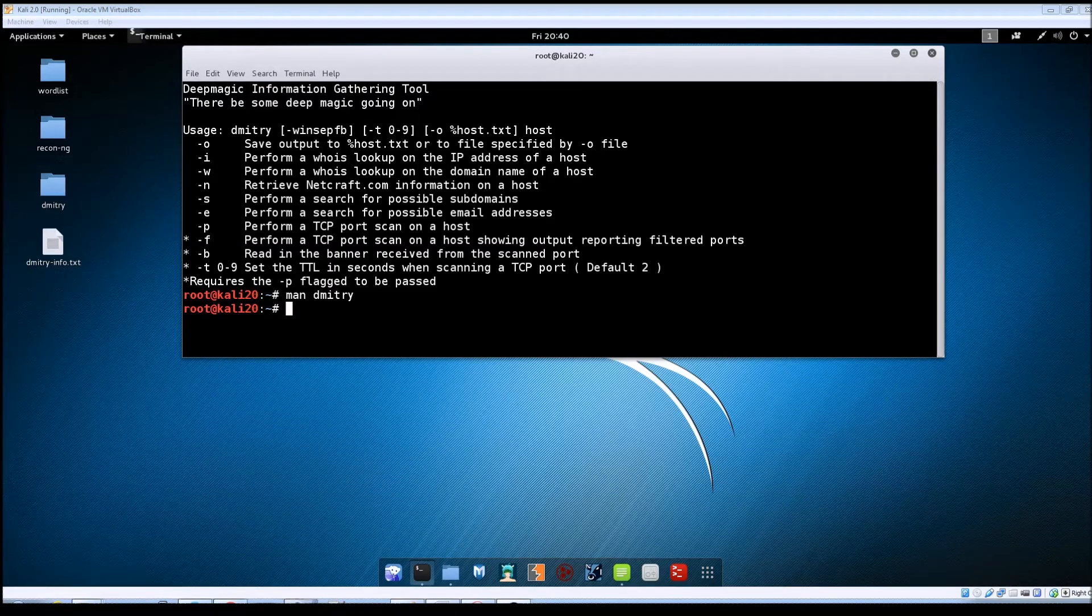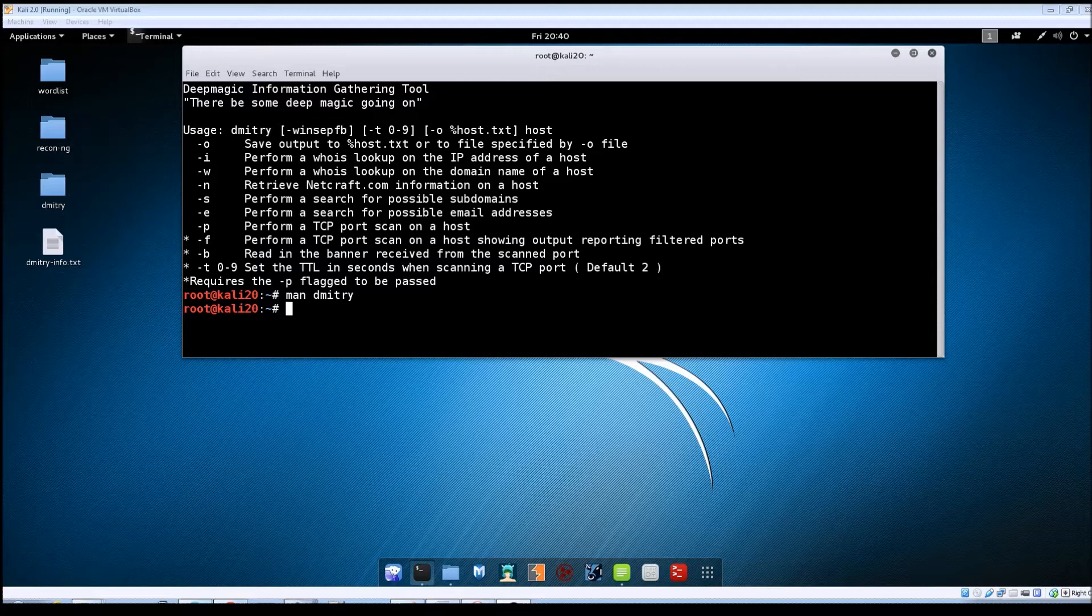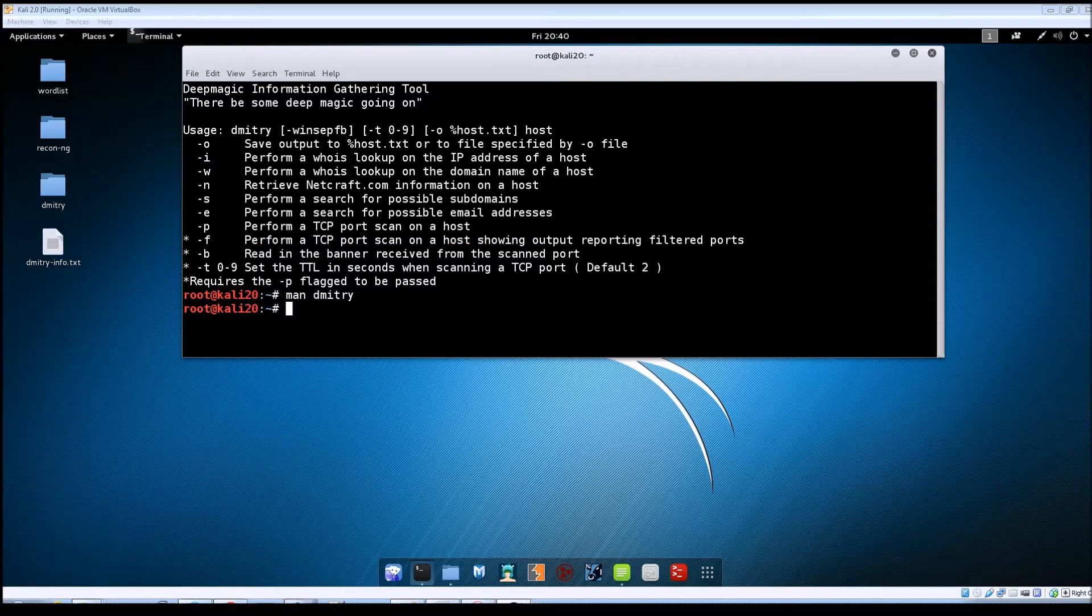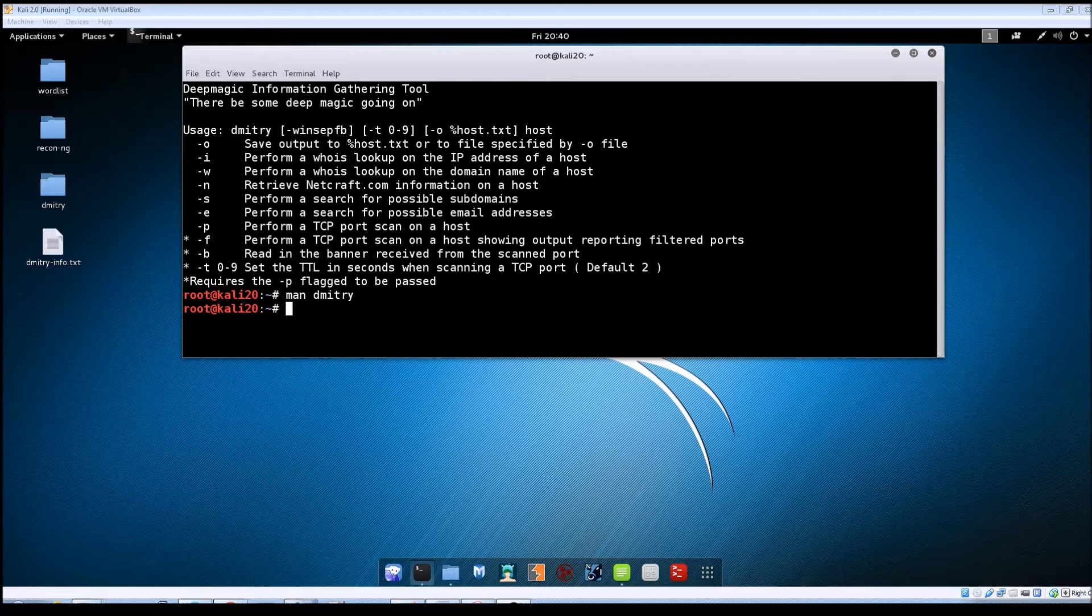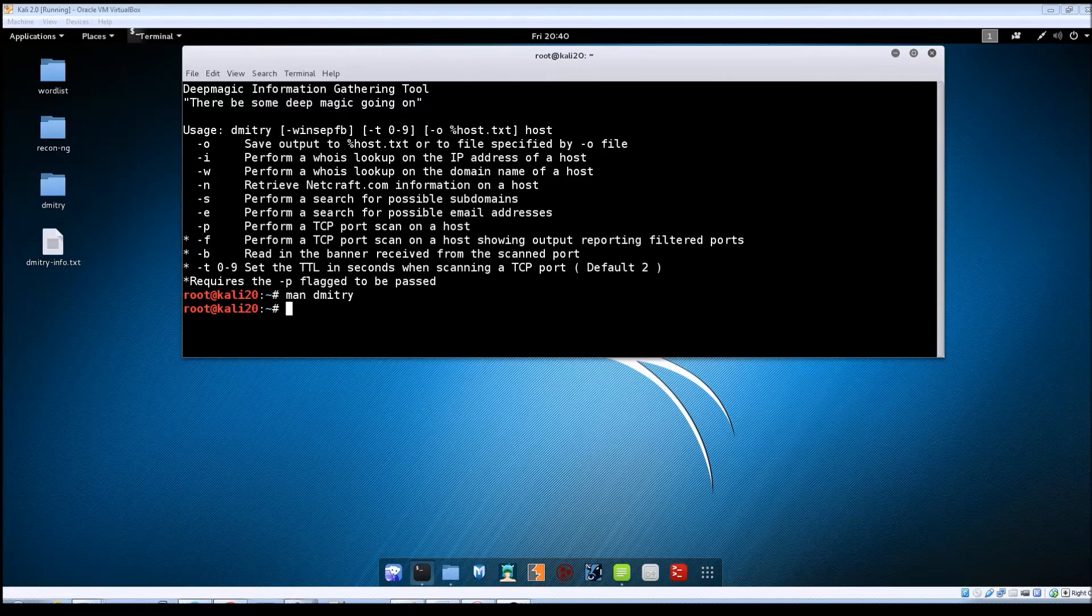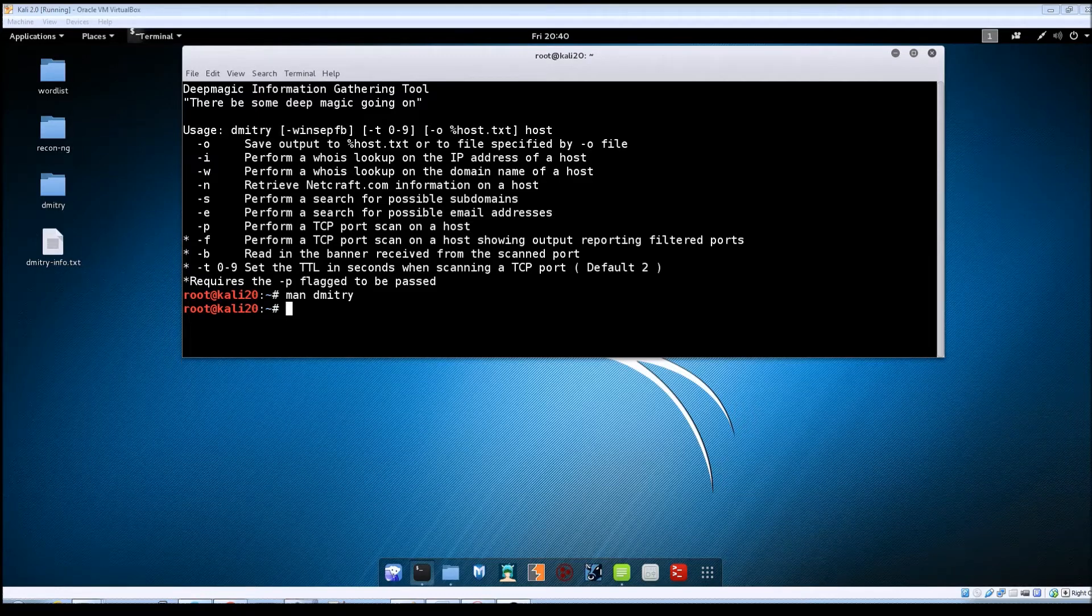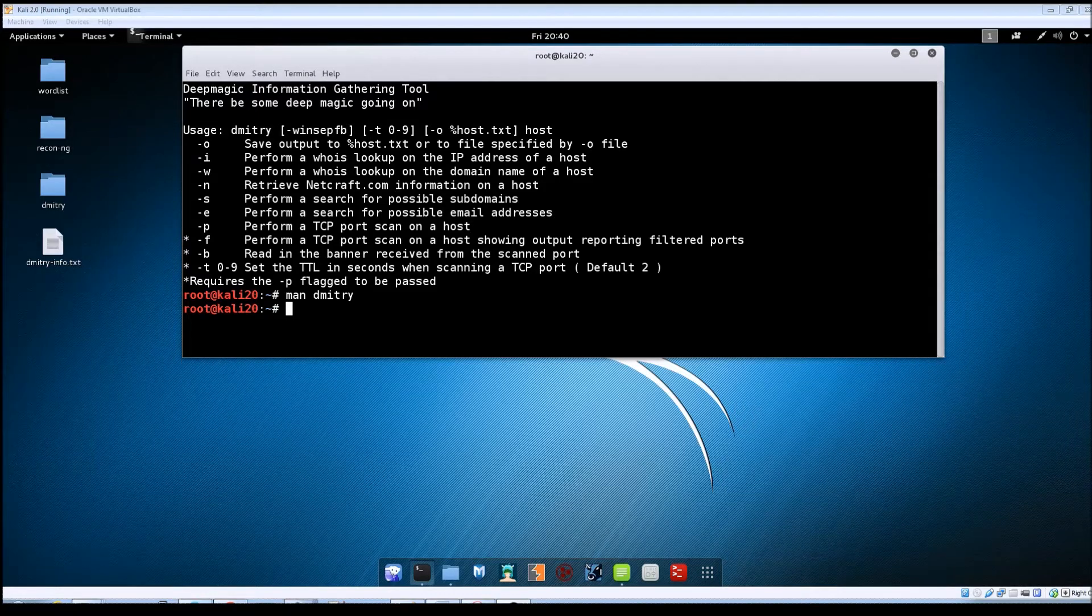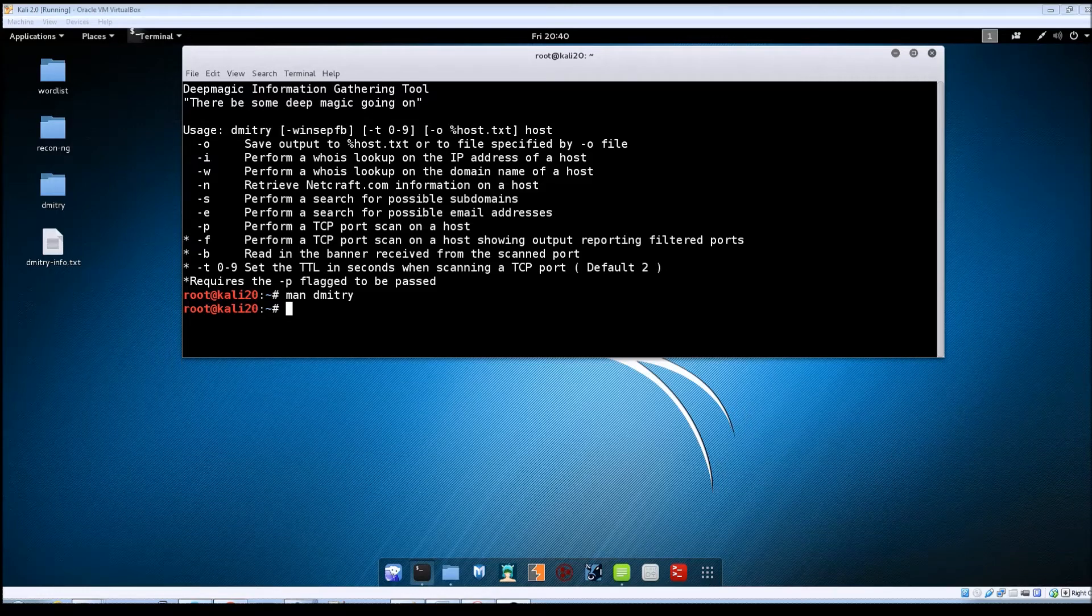Now you can run Dmitry without specifying any options at the command line other than just putting whatever your target host name is or IP address. If you do run it this way it's going to by default run with most of the options set as default. I personally prefer specifying the options that I want so that I can kind of have more control over the type of output that I'm looking for.